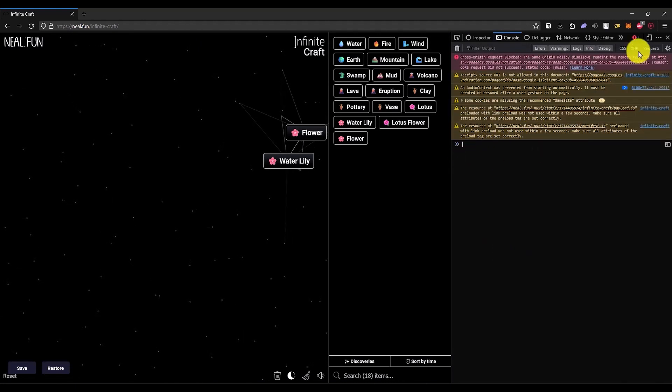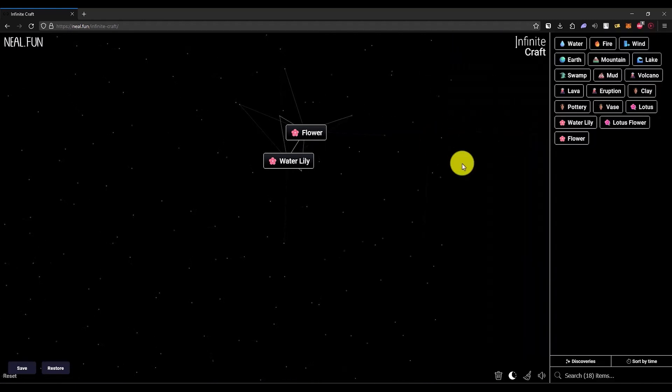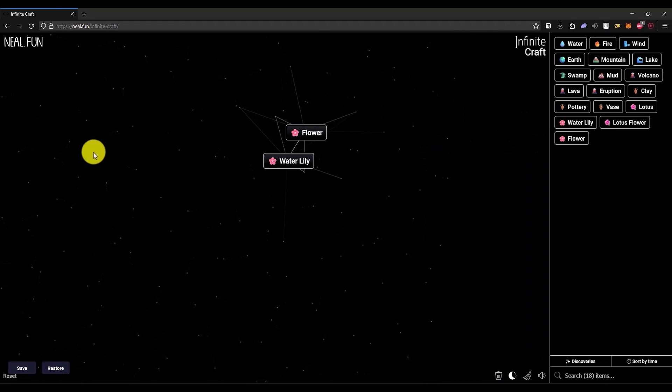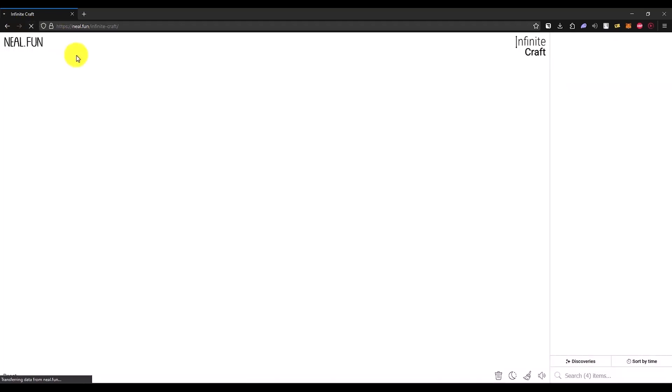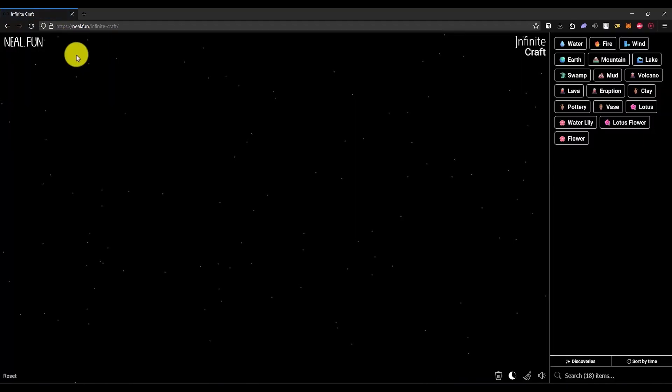Now just click on save. Let me refresh it, and as you can see, it is now gone.